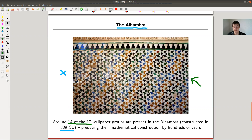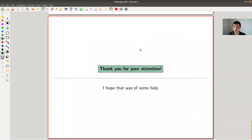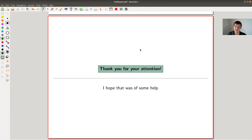That's all I wanted to say today - the 17 possible patterns for your wall, the mathematical classification of those plane symmetry groups, and a lot of nice things to play around with. As you've seen, they really appear throughout arts and throughout the history of humankind. I hope to see you next time.